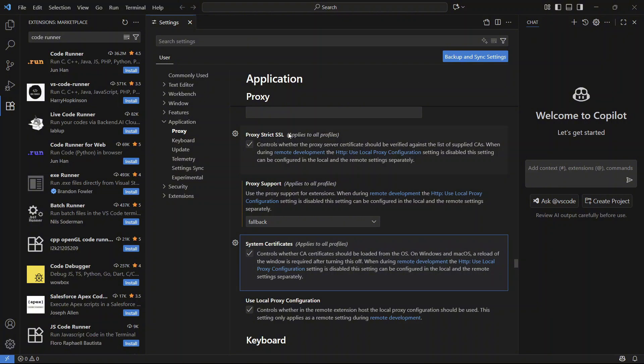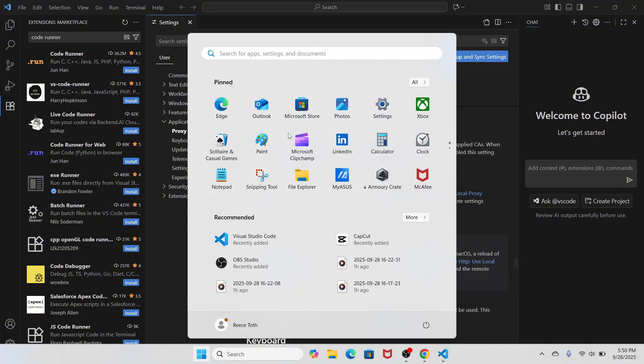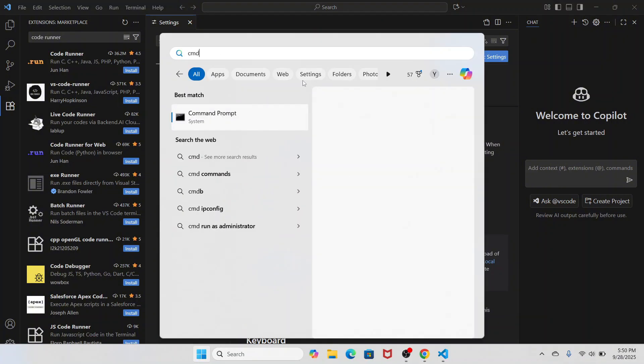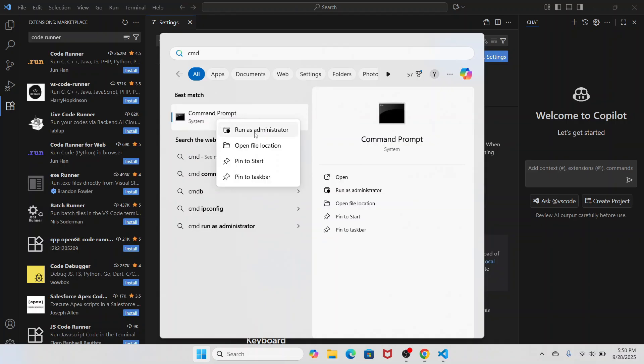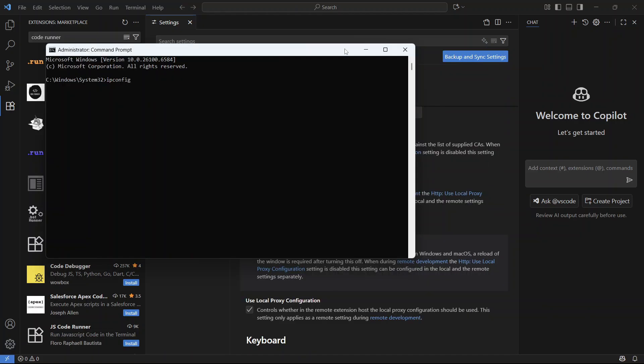If that's not working, another solution is to open up the Start menu. Search for CMD and then right-click on the Command Prompt and run this as administrator. In this window, type in ipconfig space forward slash flushdns and press Enter.